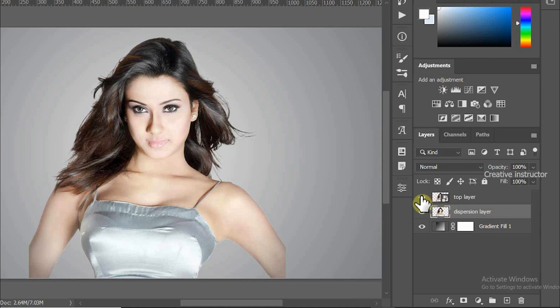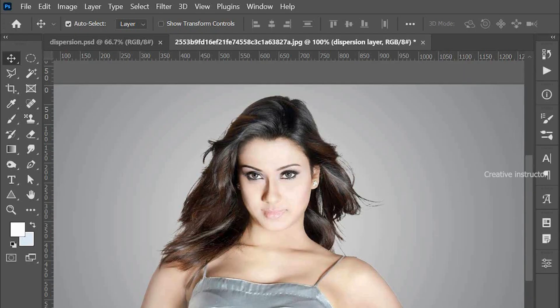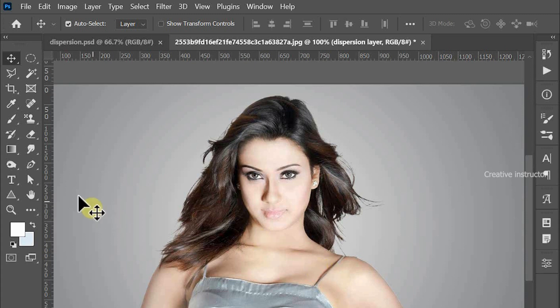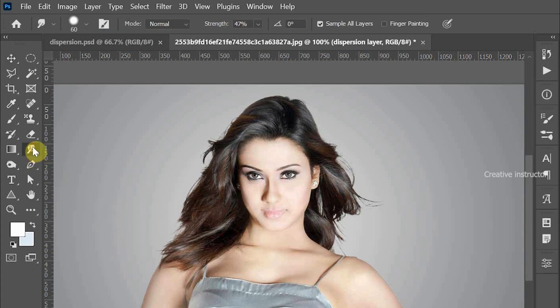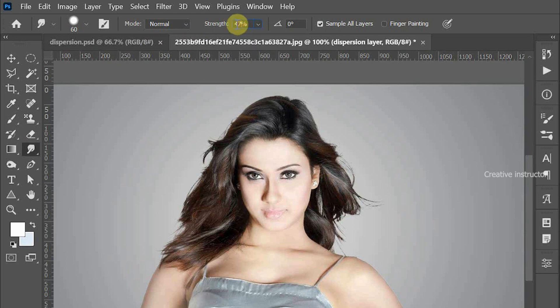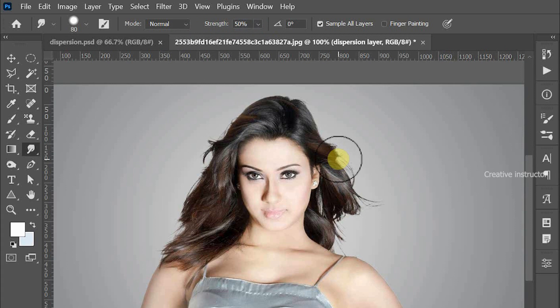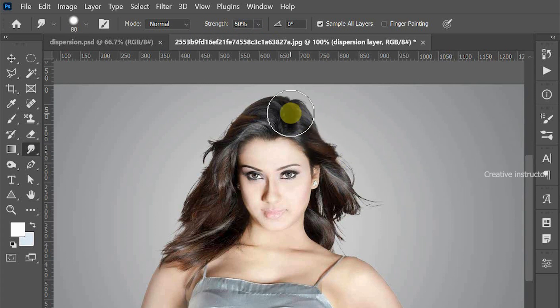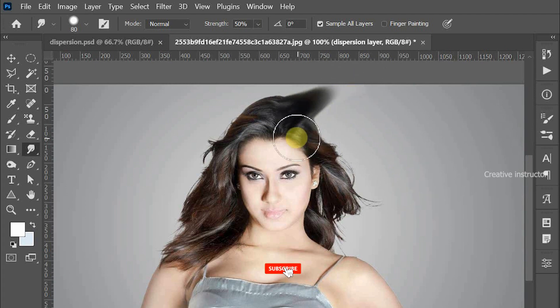Click on the eye icon to hide the top layer. Then select the Warp tool and set strength to 50%, then use it around the model. Adjust the brush size using square bracket key and use it like what I am doing.